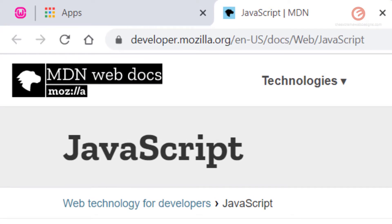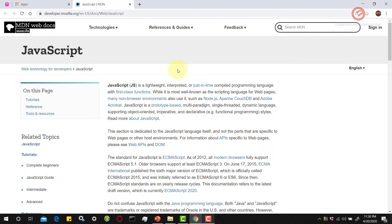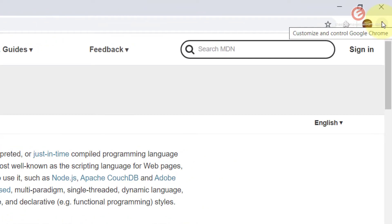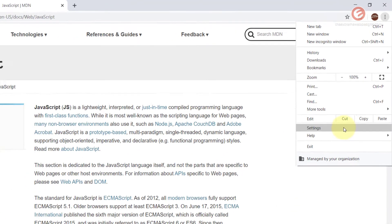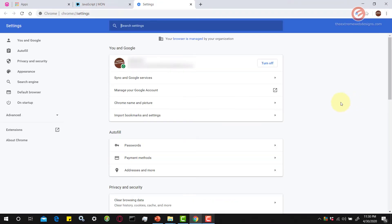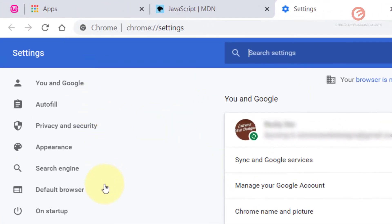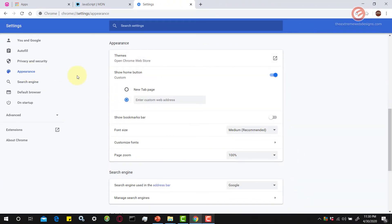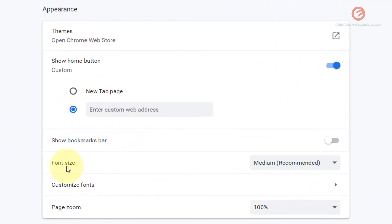You can open any website of your choice and now to change the font size in Google Chrome, click on the three vertical dots in the right hand corner and click on the option that says settings. Then in the left menu bar click on the option that says appearance and then find the option that says font size.